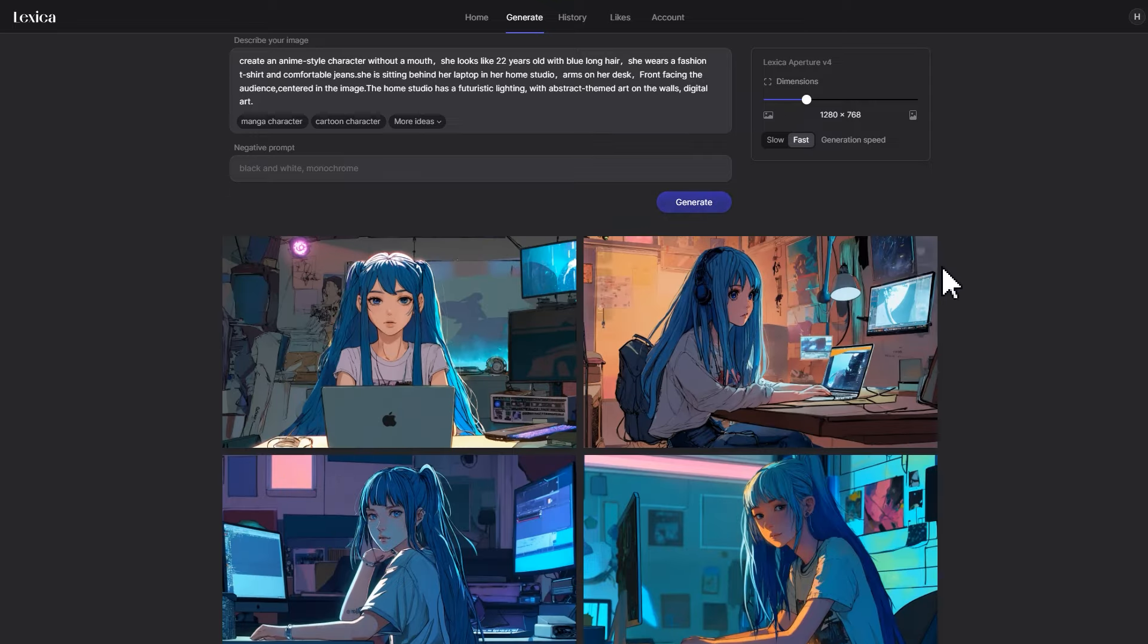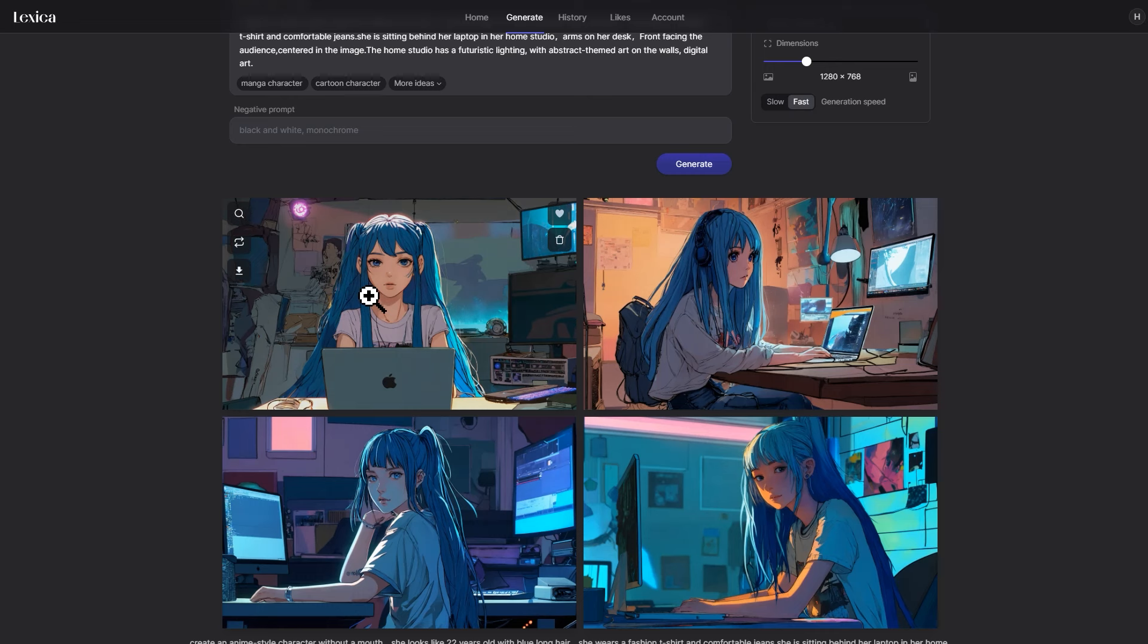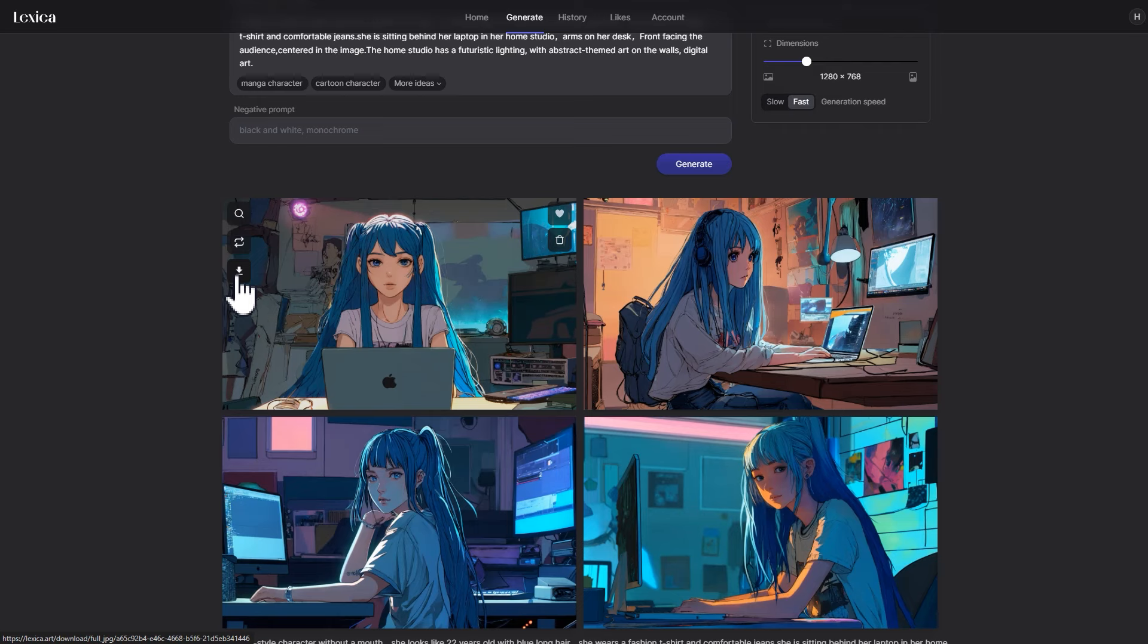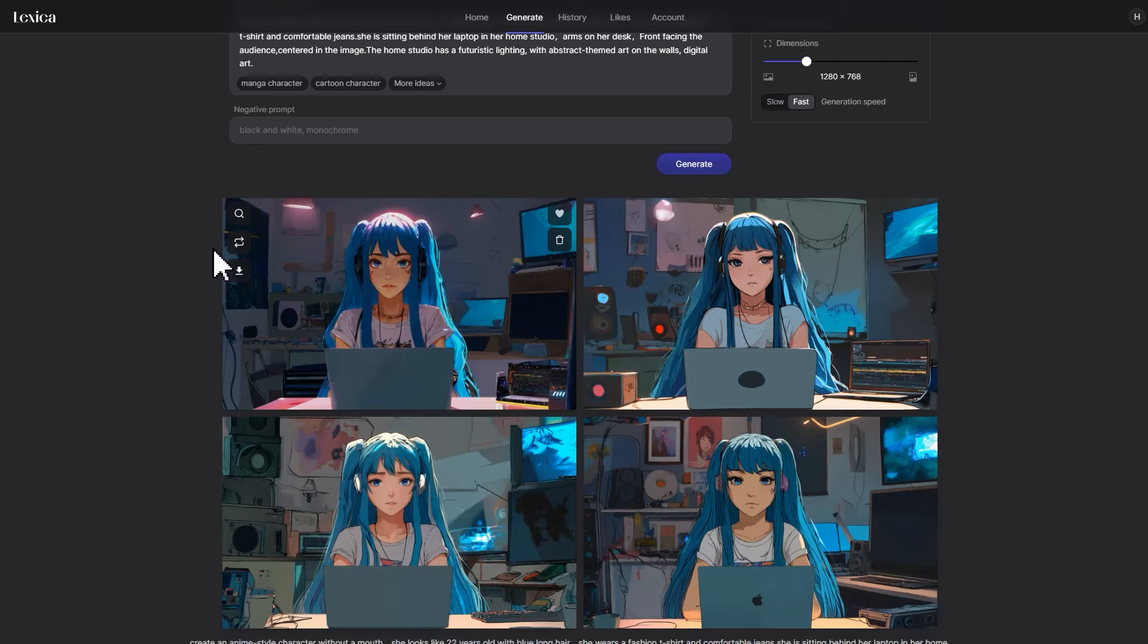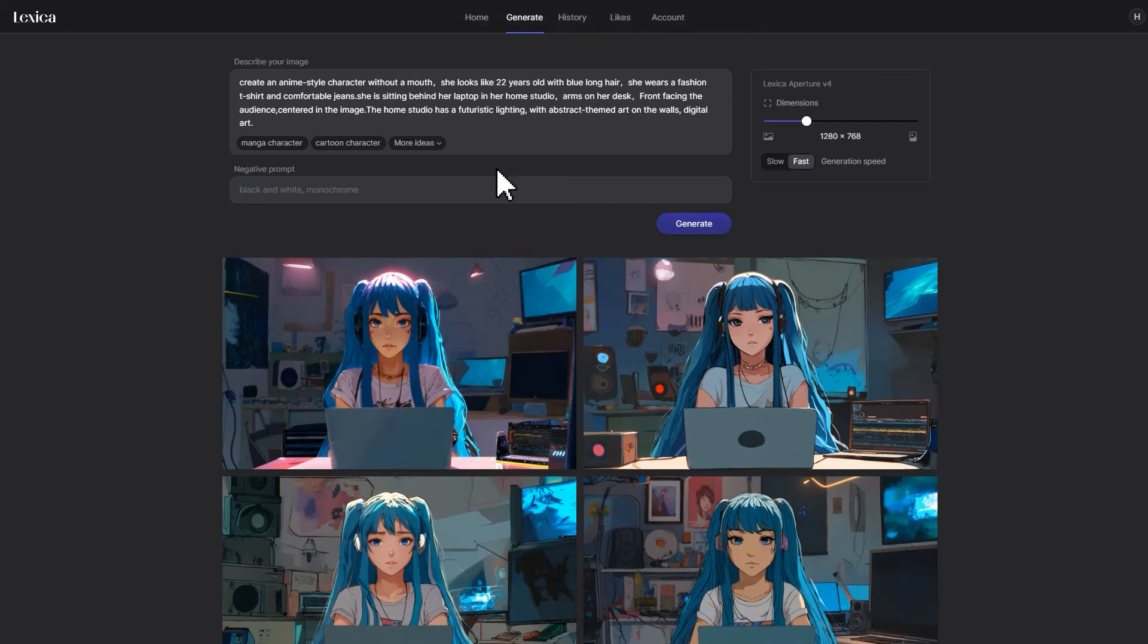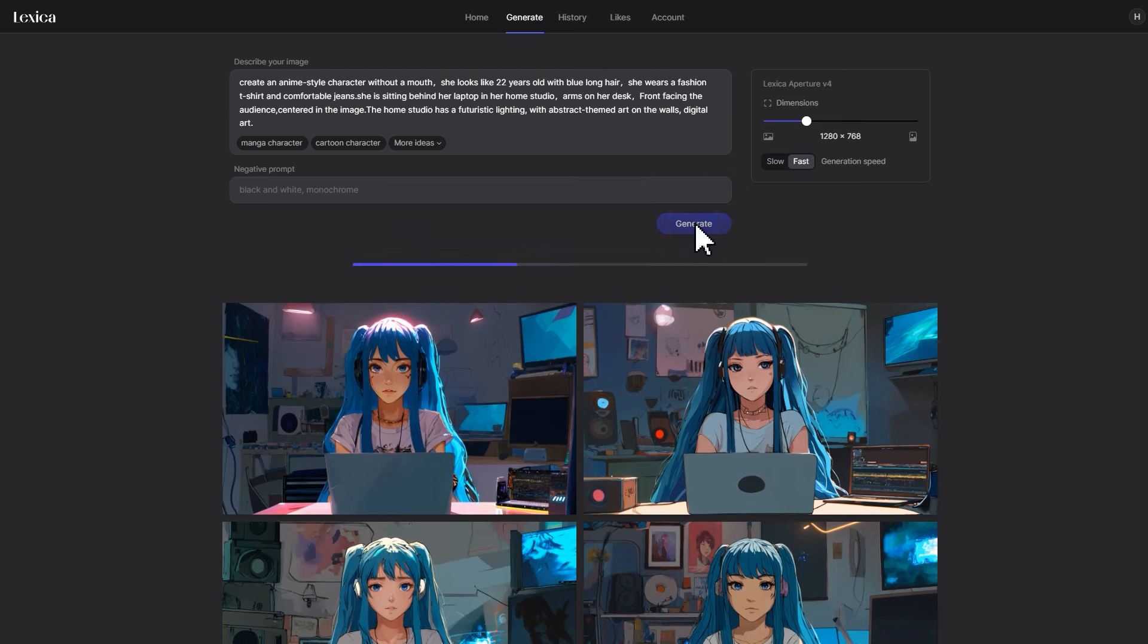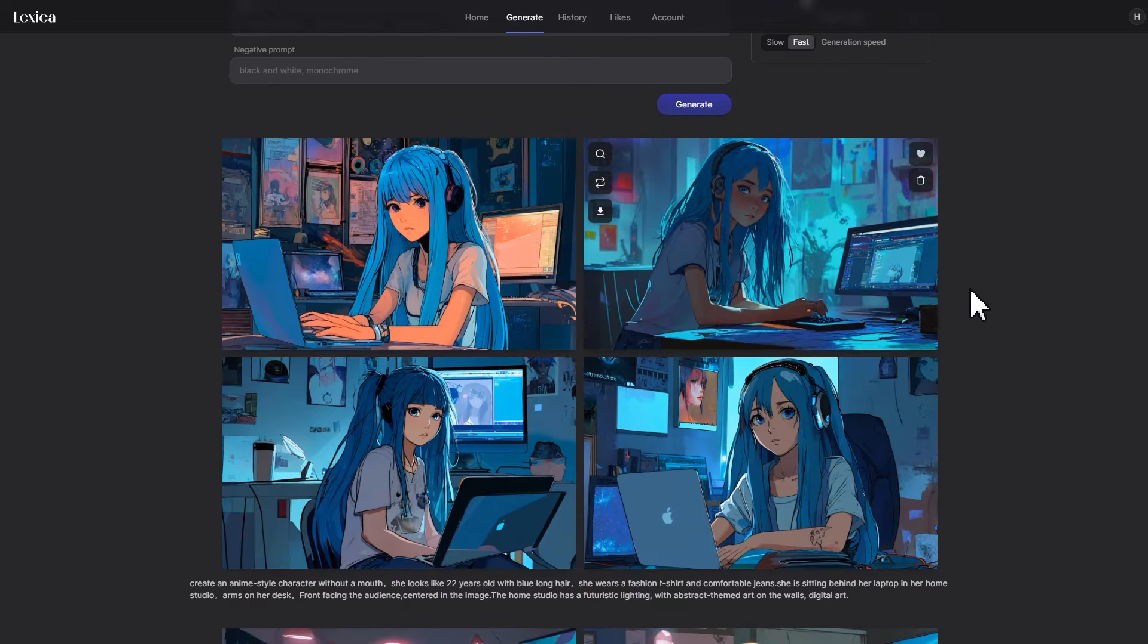It now creates 4 images. If you are satisfied with any of them, click on the download icon on the left of the image to save it locally. If you want to create more images of the same type, click on this icon. If you are not happy with any of the 4 results, click generate again to get a completely different avatar image.